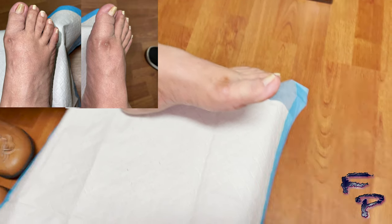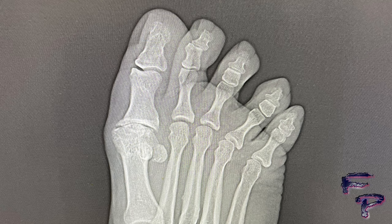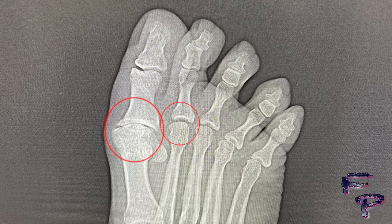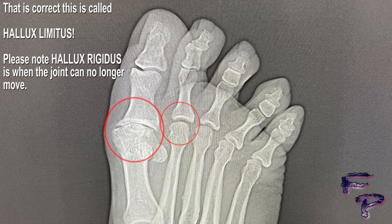Let's take a look underneath and see what's going on. As you can see, there is severe unifocal joint space narrowing noted along the big toe joint. Compared to the lesser joint, you can see this dark line, which signifies the amount of cartilage in that joint.